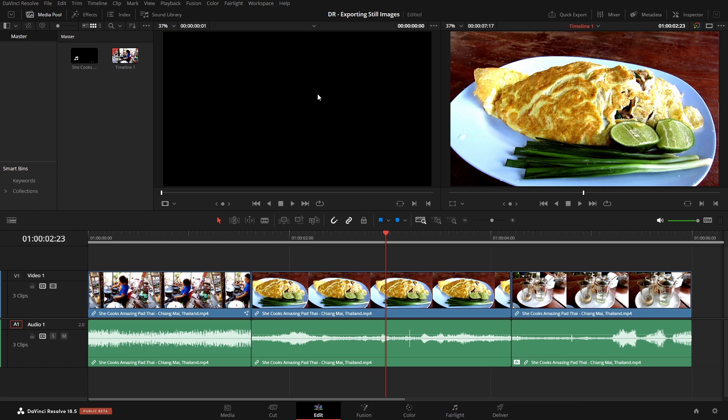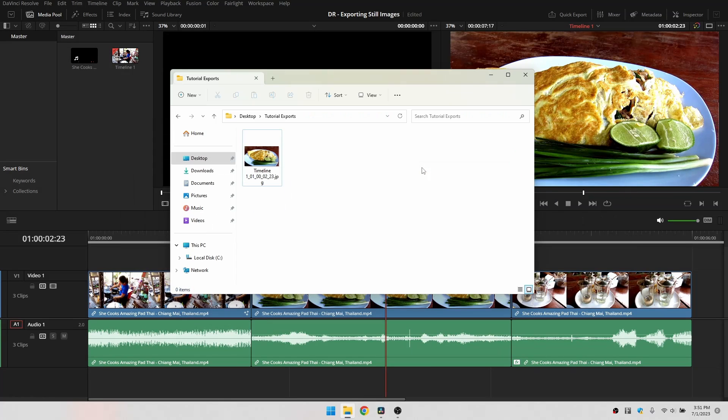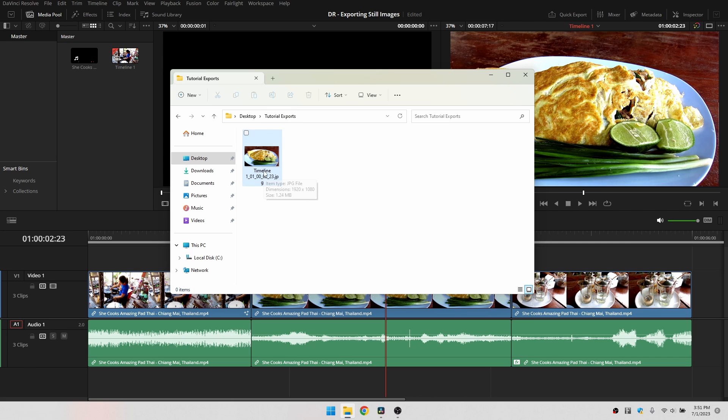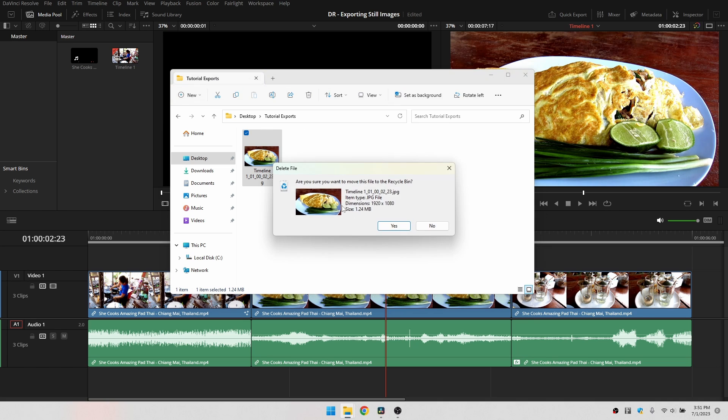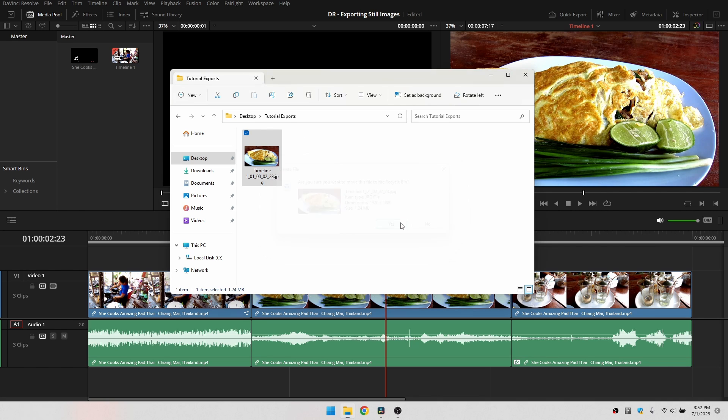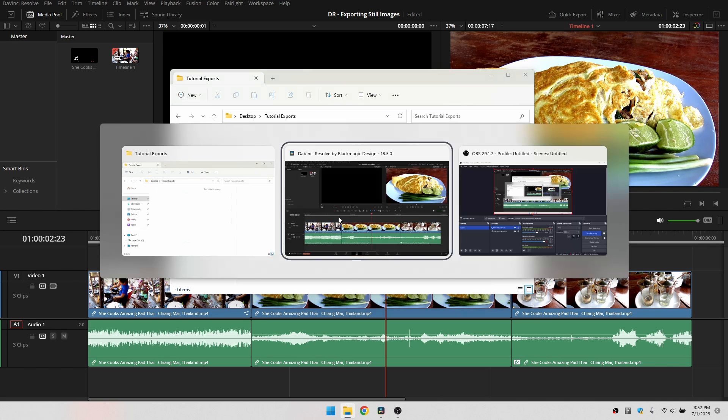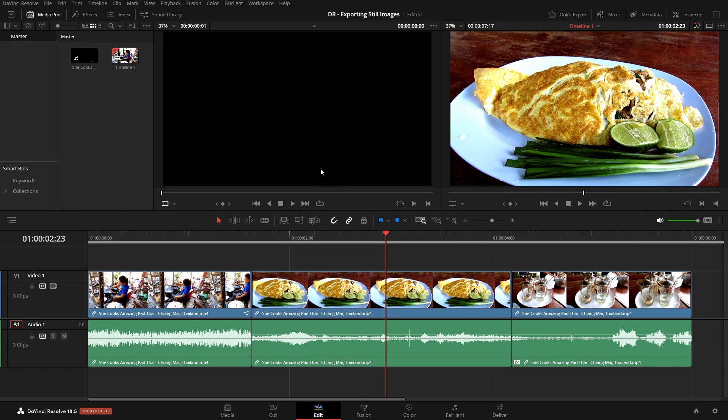I'm going to press Alt and Tab, and let's switch to our Explorer. For our tutorial exports, where this was saved to, and we can see our image here. I'm going to go ahead and select that. Let's go ahead and delete it, and let's switch back to Resolve.